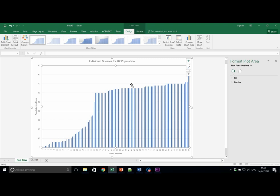For example, we can change the color of the bars to red. Here, if we select the data series, this right hand side menu changes to format data series.